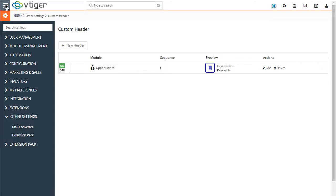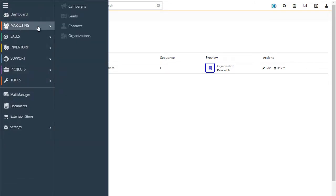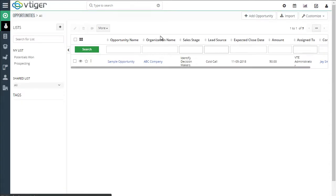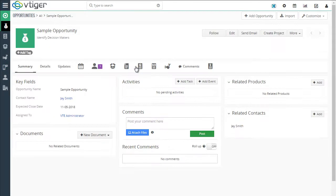And if we go to our opportunities, we'll then see that the header has been added to the opportunity.